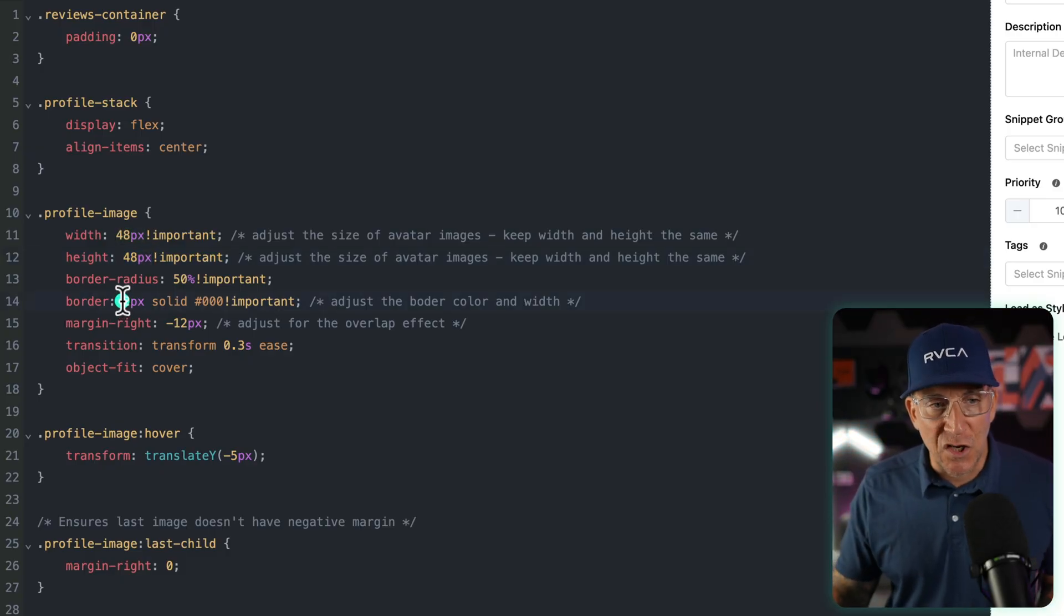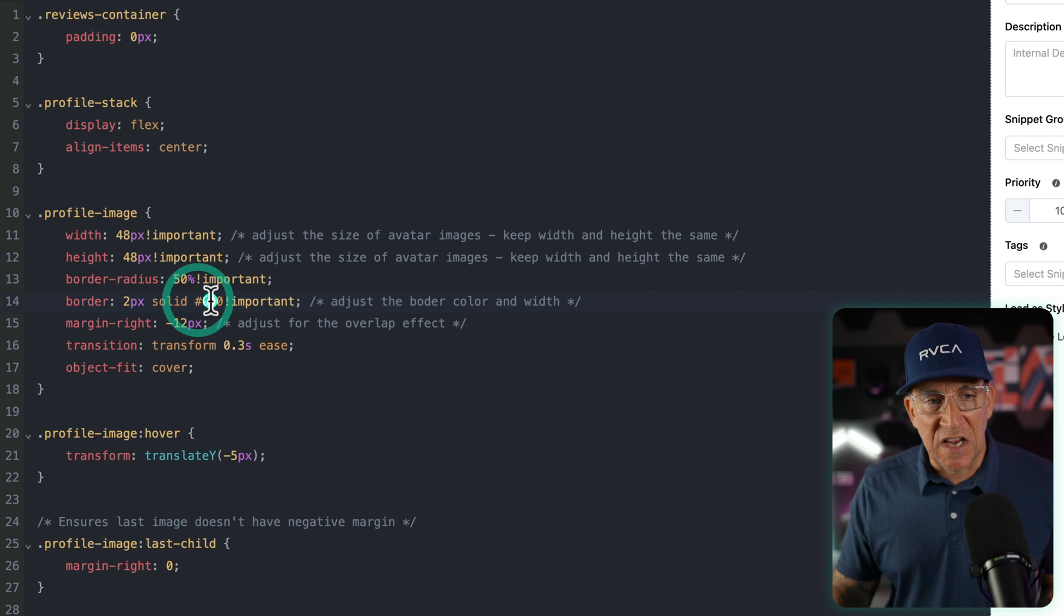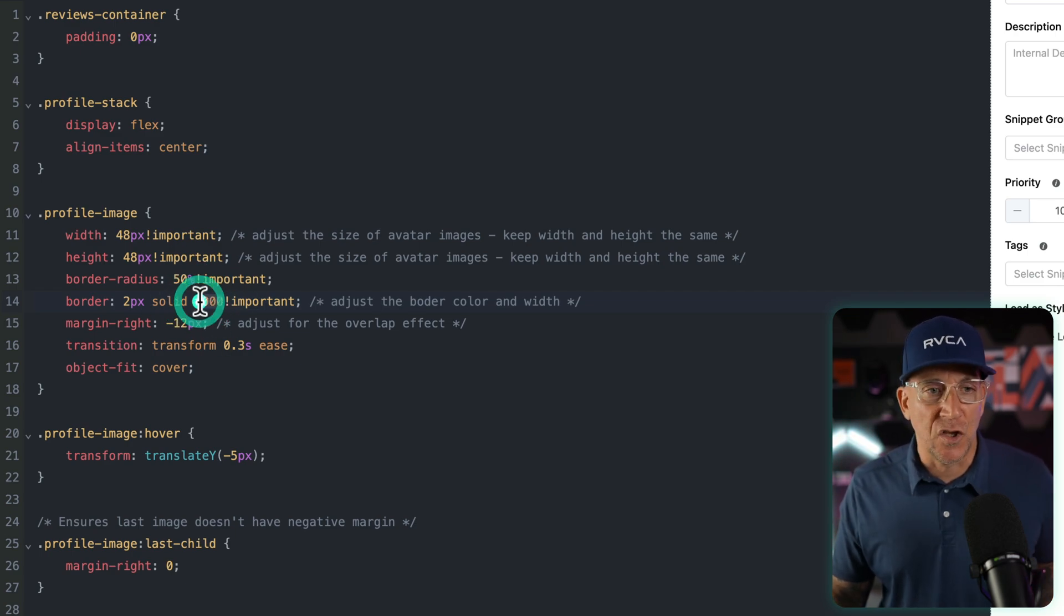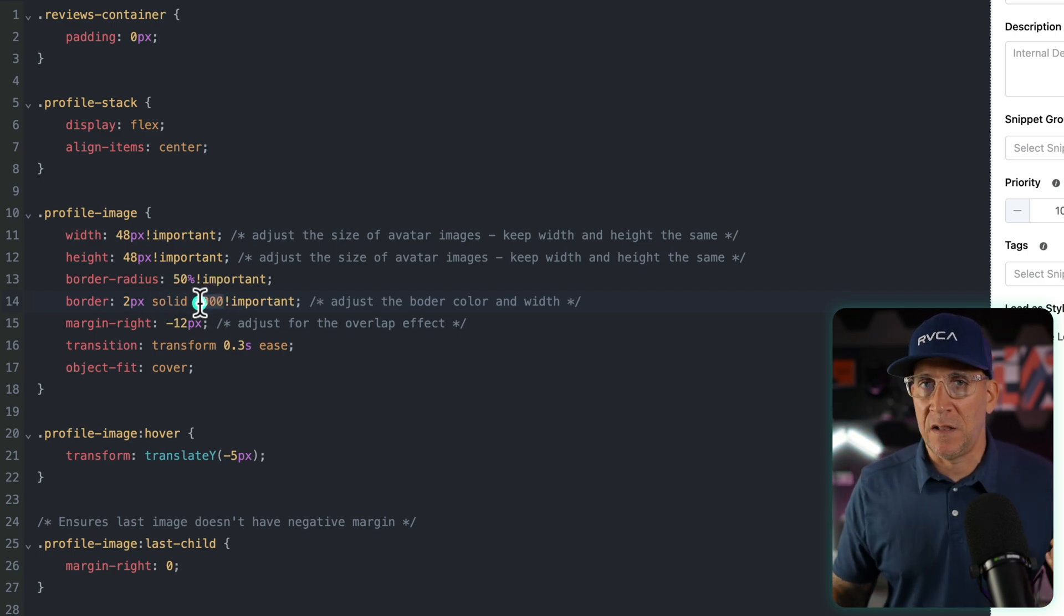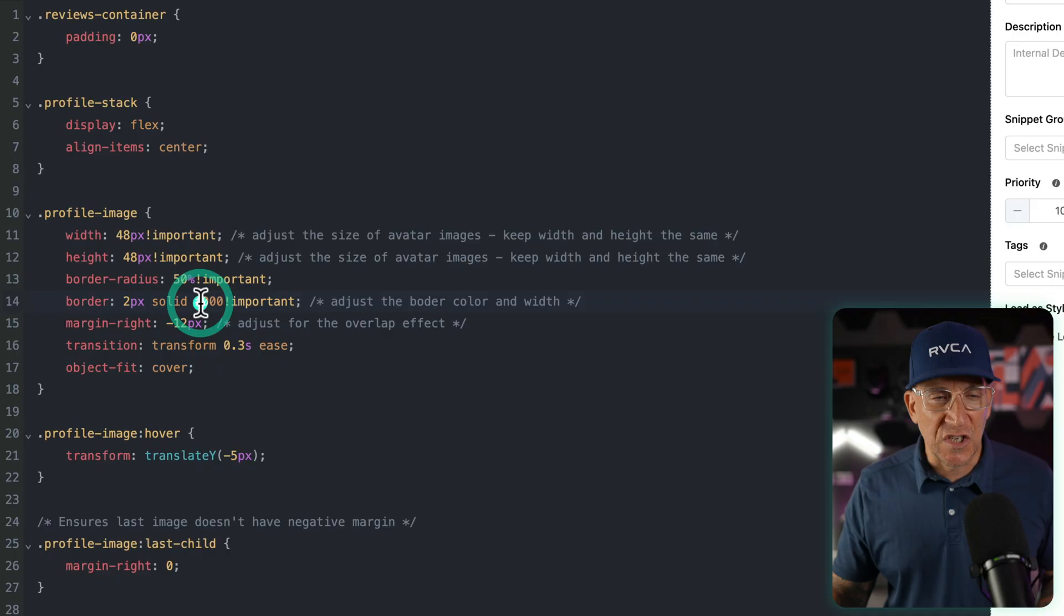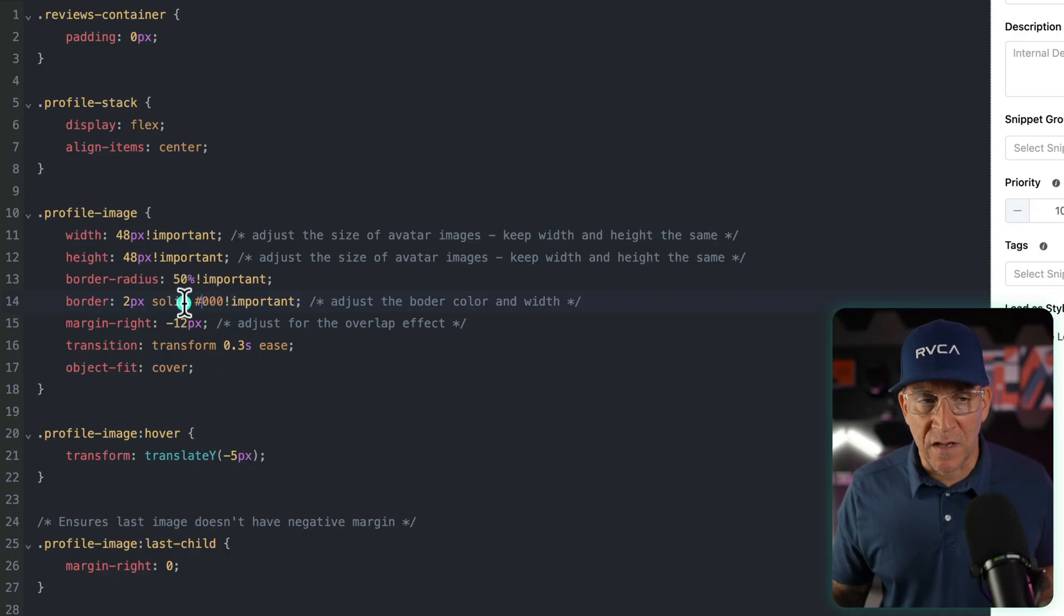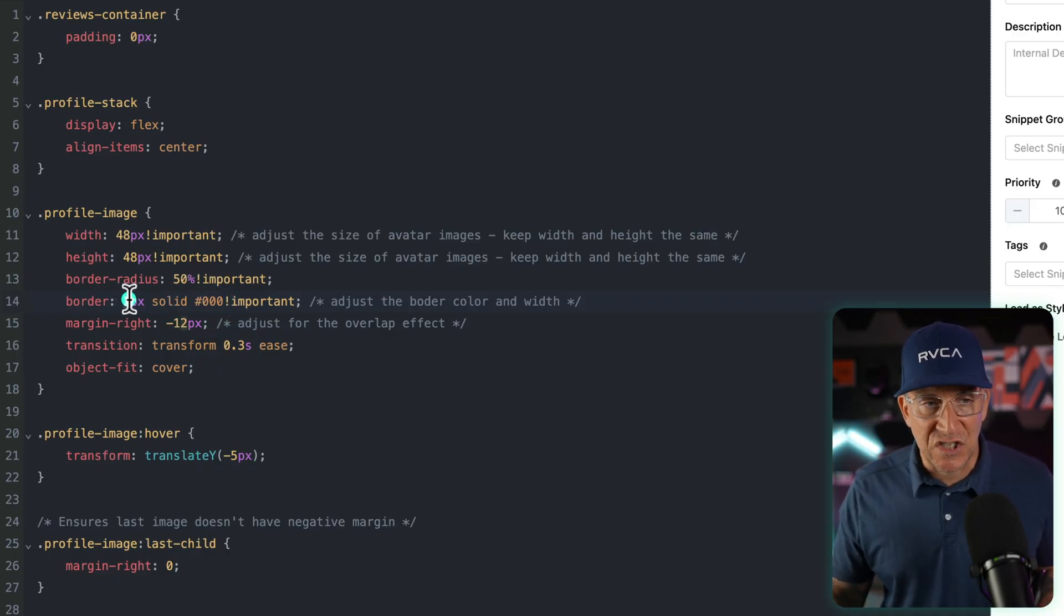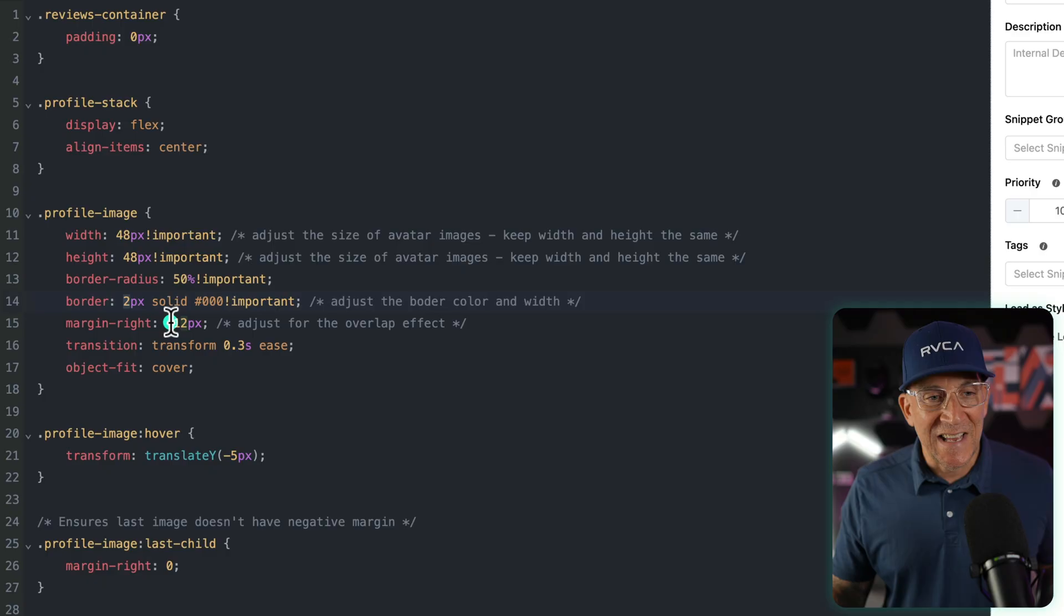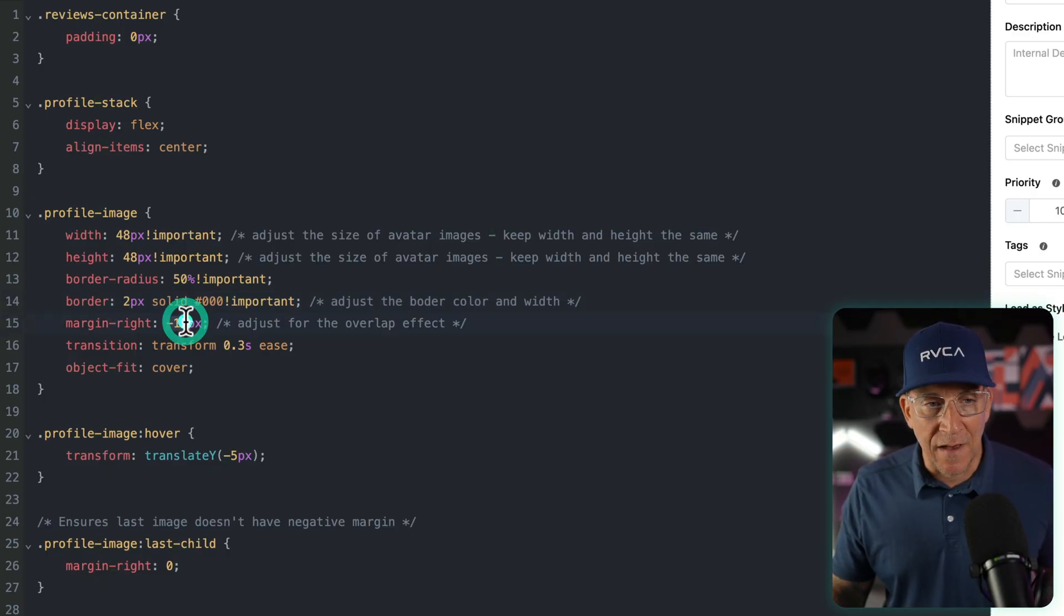Next is going to be your border. So you could change the color of your border to match your brand. You could put something that's light, something that's dark, but just use your brand colors. Also the thickness, you could change that here.